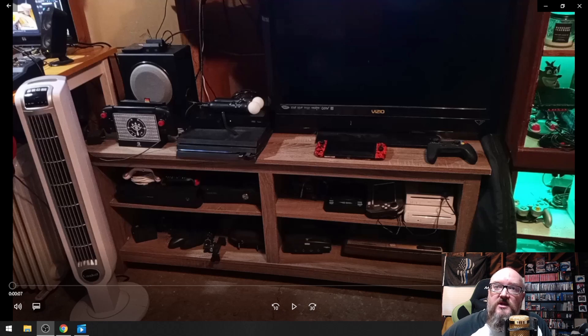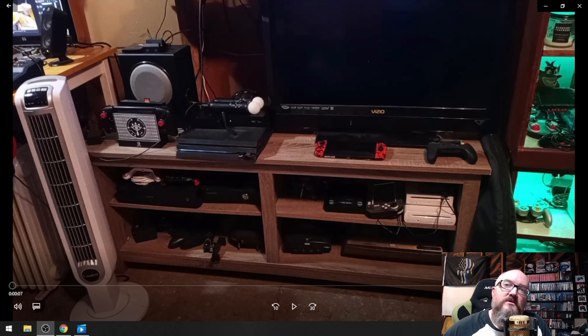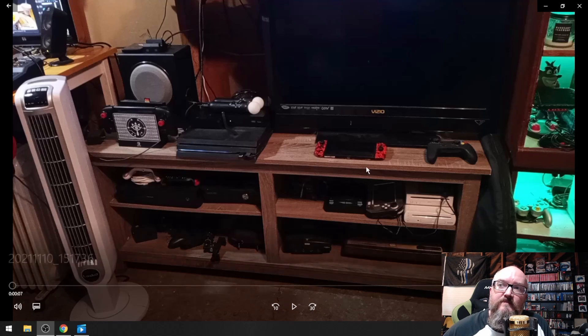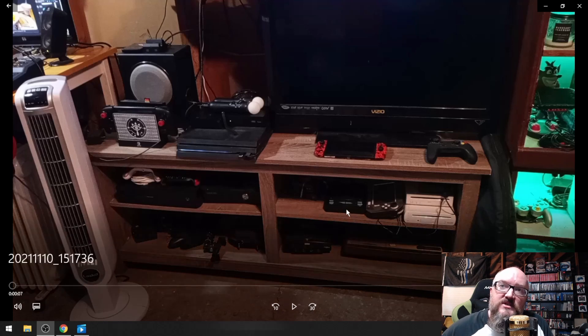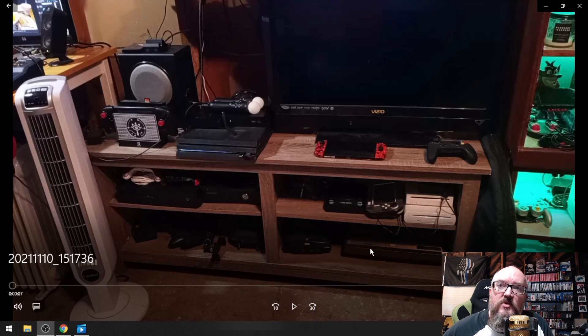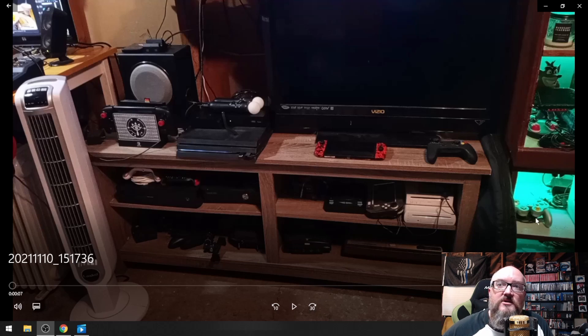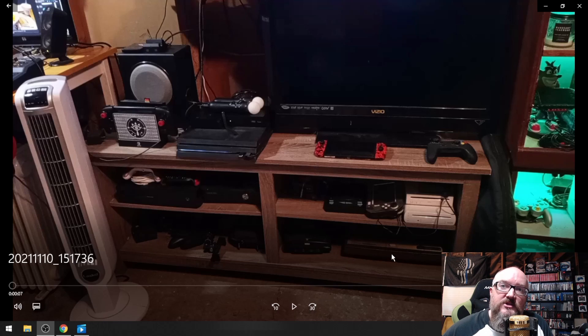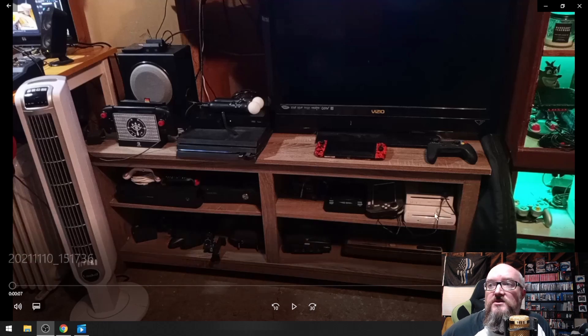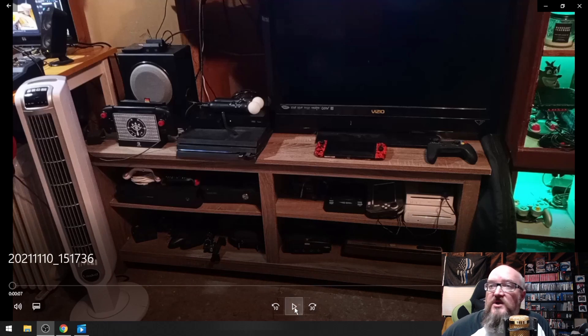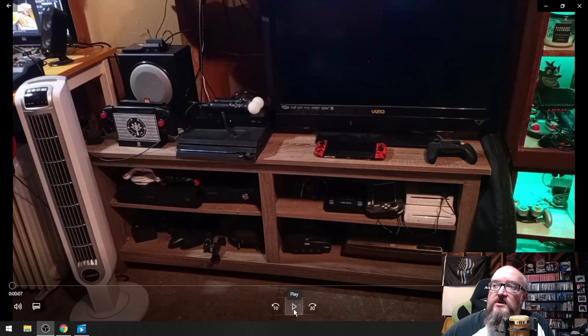So this is my entertainment center here. All of these systems are hooked up with the exception of a few of them. I don't have these set up here, this is not set up, and this is just an extra system. But all of these over here are set up as well. I can literally just turn them on and I can stream from my PC.